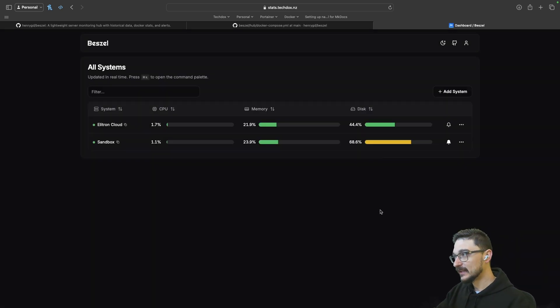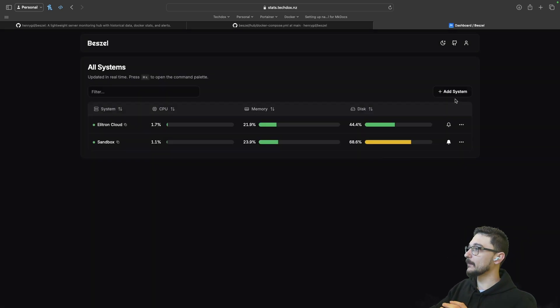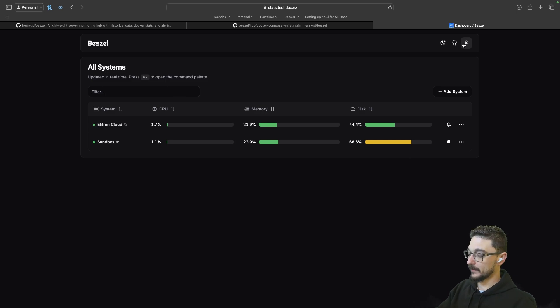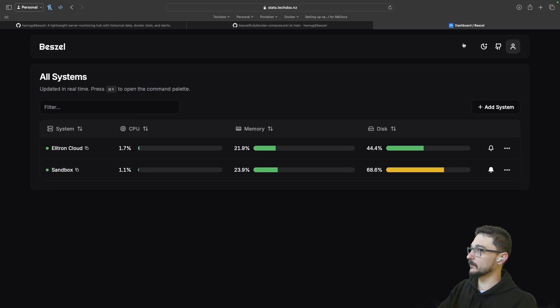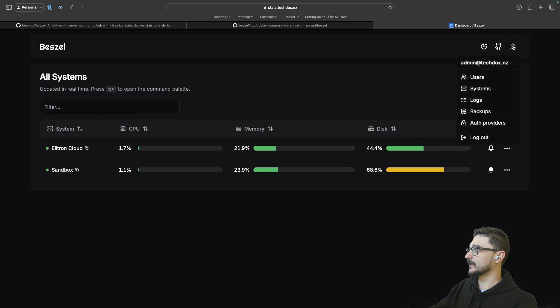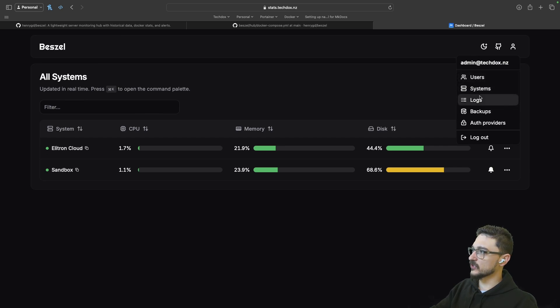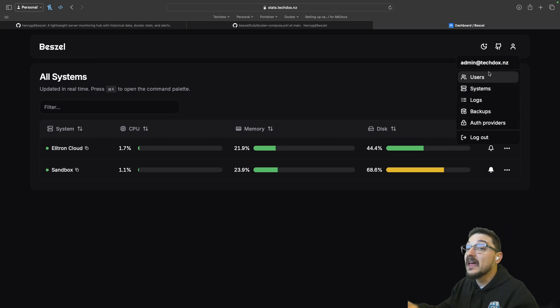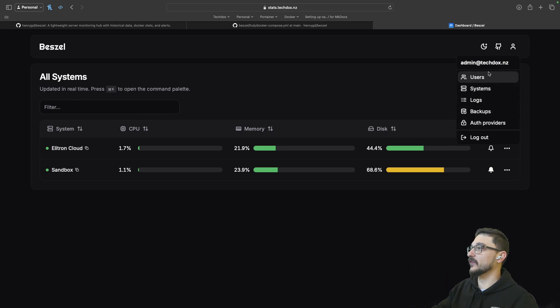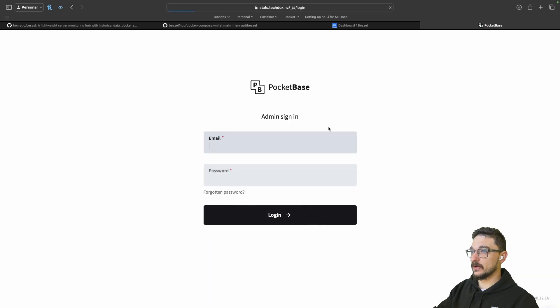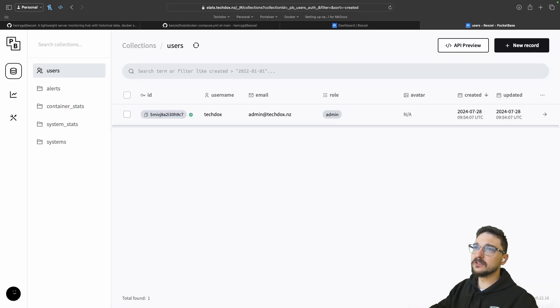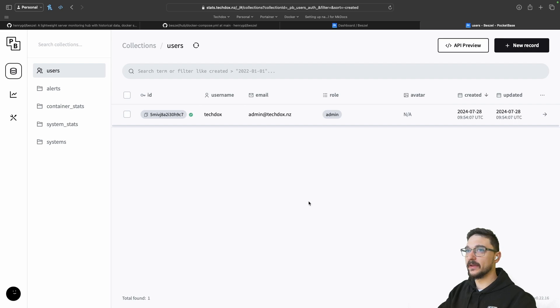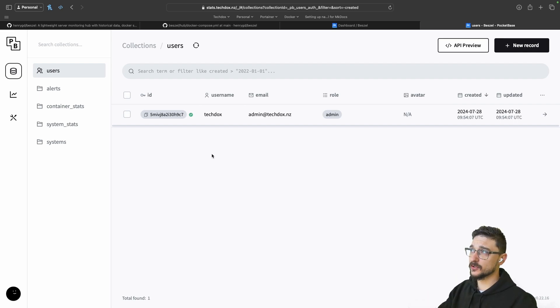Now, how does the alerting work? If I come over to this little profile up here, let me just zoom in a bit so you can see a bit better. If I click on this here, we can see we've got users, systems, logs, and backups. This takes you to the back end where everything's configured. If I just click users, for example, and I'm going to log back in here. I've just logged into the back end of Bissell here. And this is where you do a lot of the additional configuration.